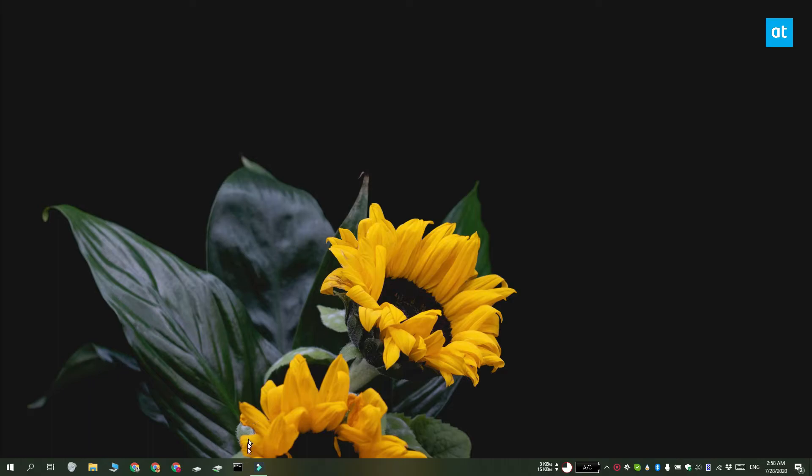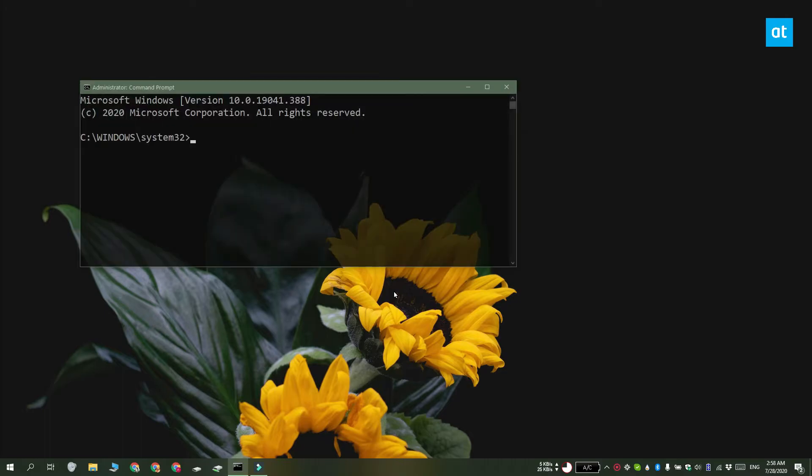Now this is a Microsoft tool and it's already present on your Windows 10 system if you've upgraded to one of the recent versions.